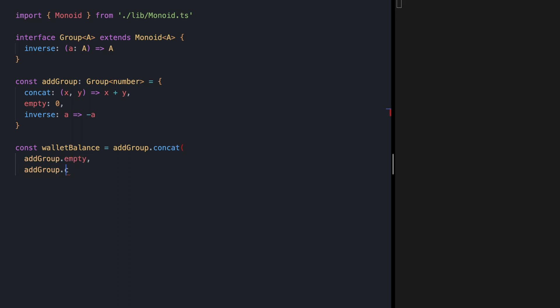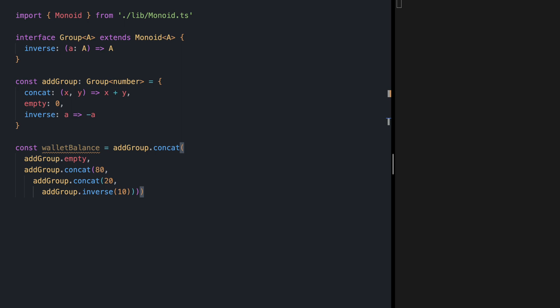And in our next step let's put eighty dollars into it then we want to add another twenty dollars to it and finally let's take out maybe ten dollars so we can say inverse. If I console log wallet balance and save we see 90 on the right side.